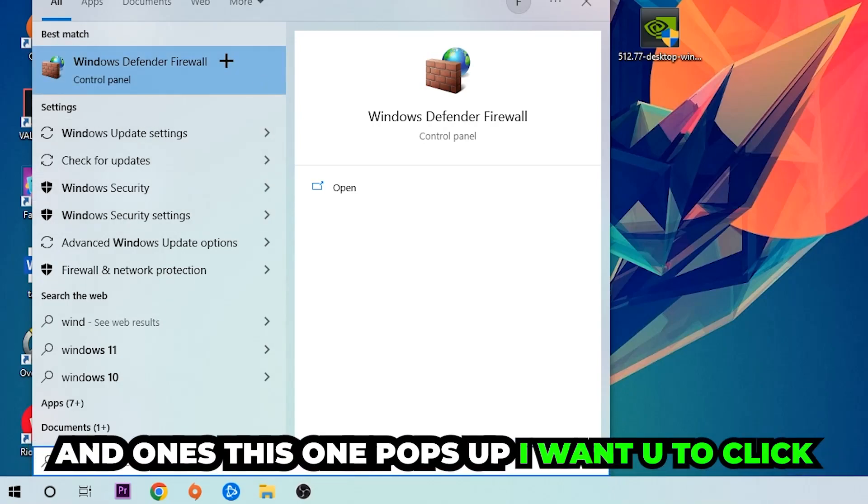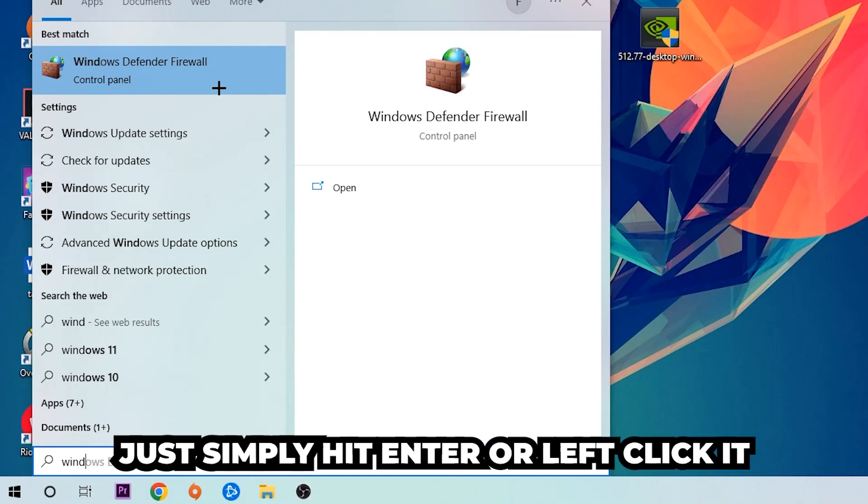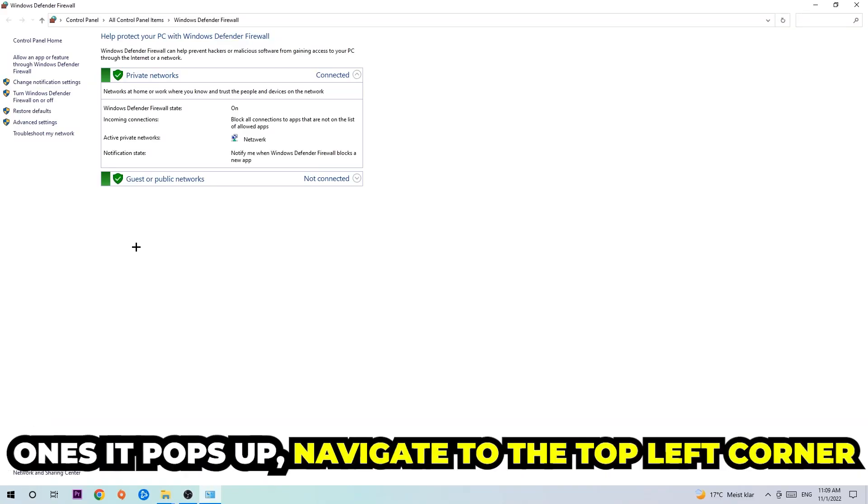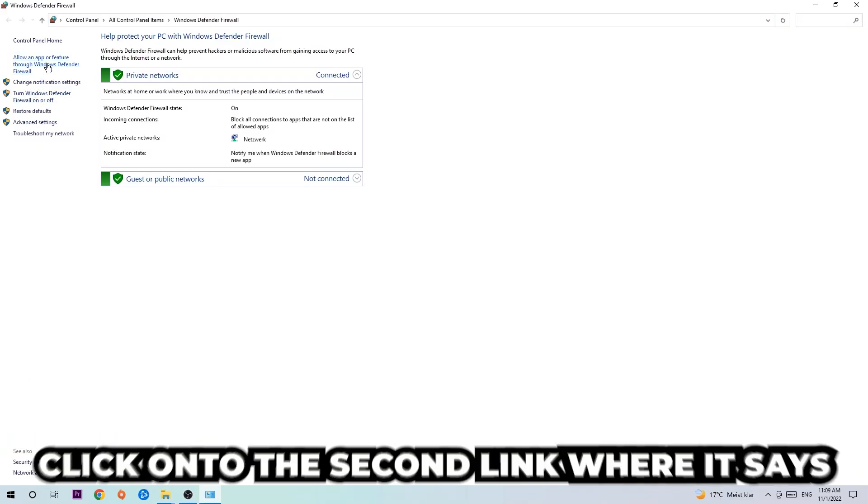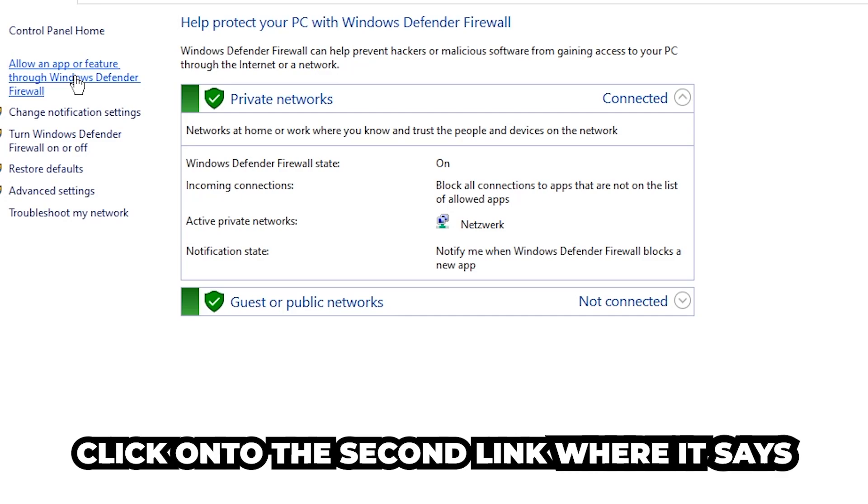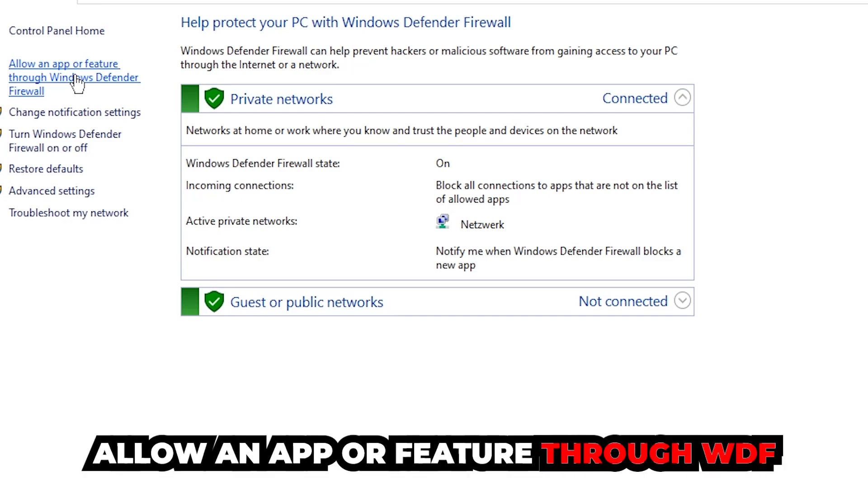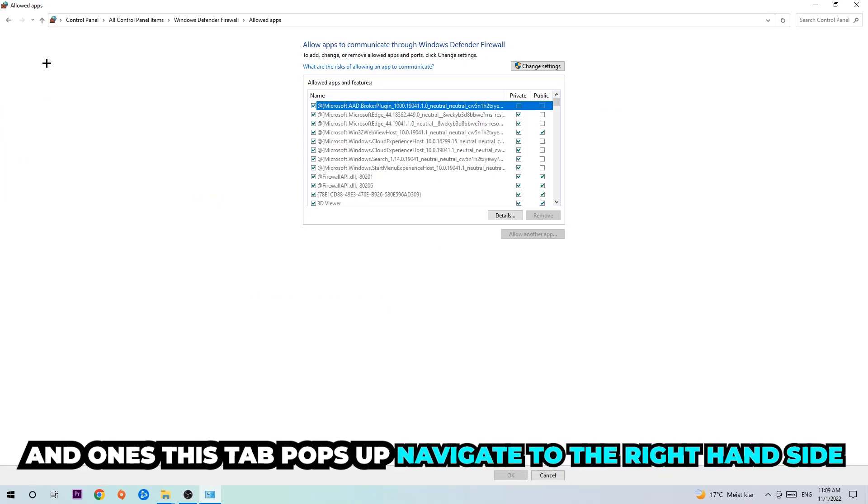Just simply hit enter or left-click it. Once it pops up, navigate to the top left corner and click on the second link where it says allow an app or feature through Windows Defender Firewall. Click on that, and once this tab pops up, navigate to the right-hand side.